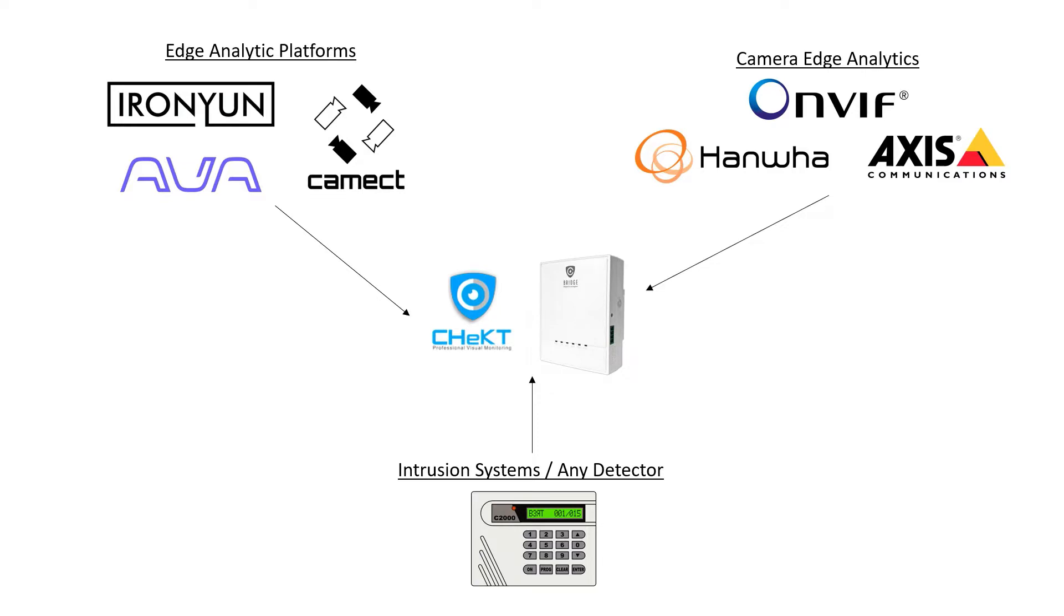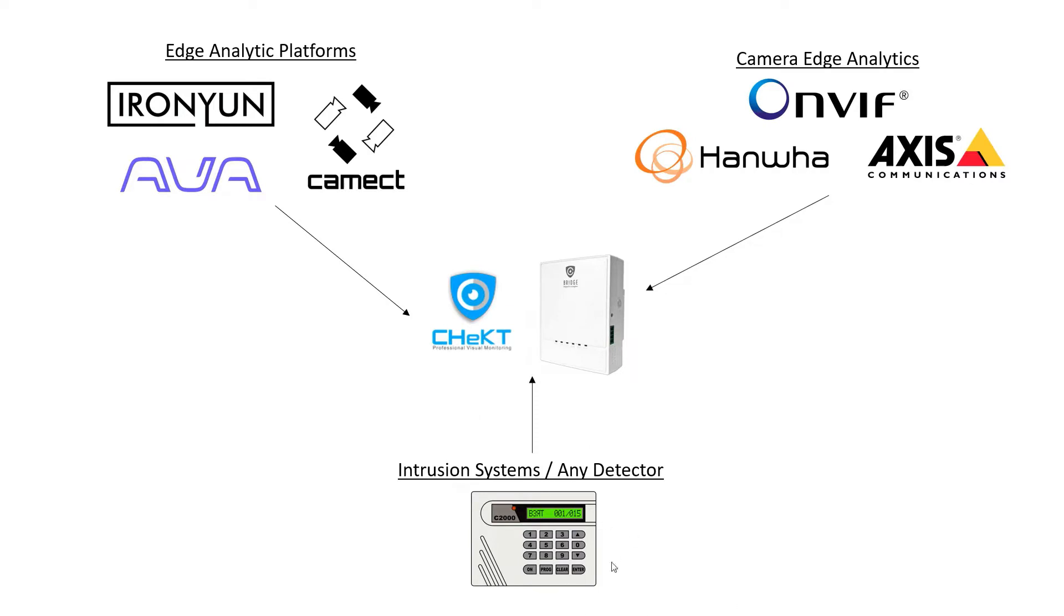The Bridge offers three ways to send a signal to a central station. One way is the intrusion system. I could use any intrusion system, wired or wireless, with any detector - glass break, motion, beam, you name it. I can even do that with or without an intrusion panel because the Bridge features inputs. So I could use beams, motion detectors, glass breaks, door contacts, wired or through an intrusion panel.